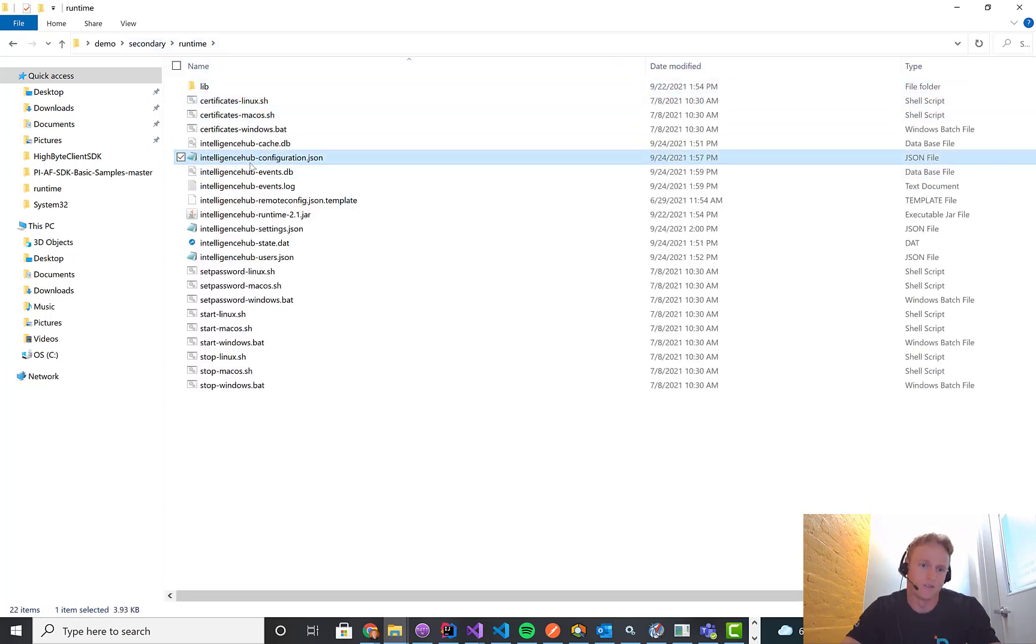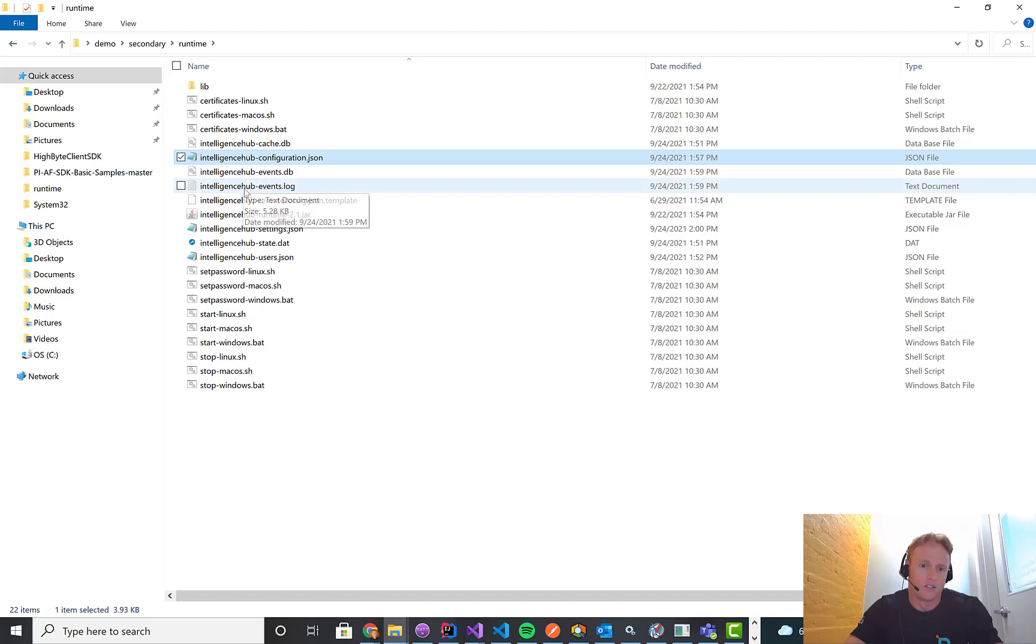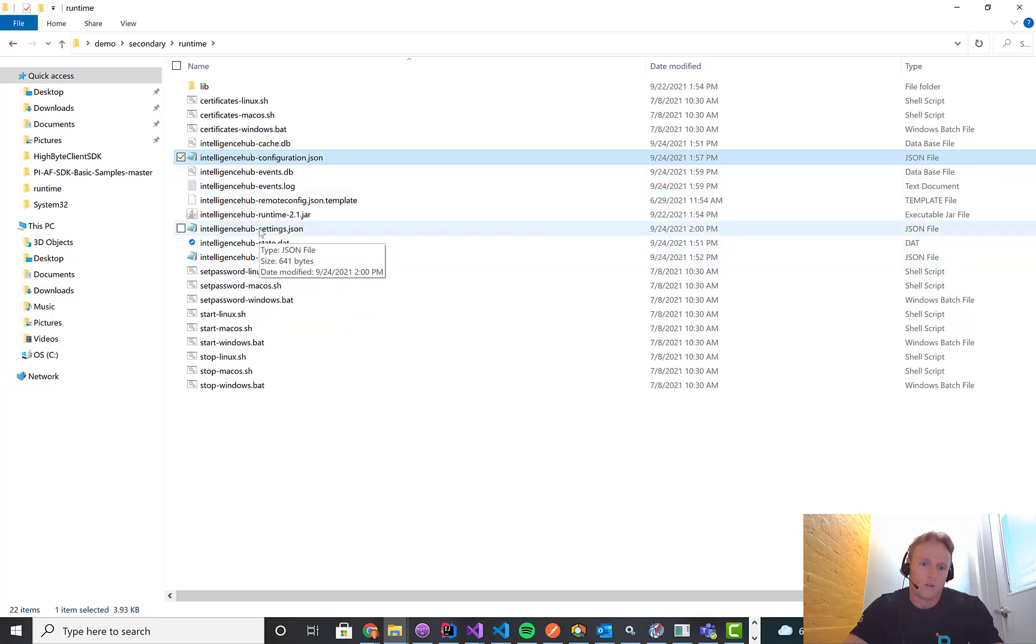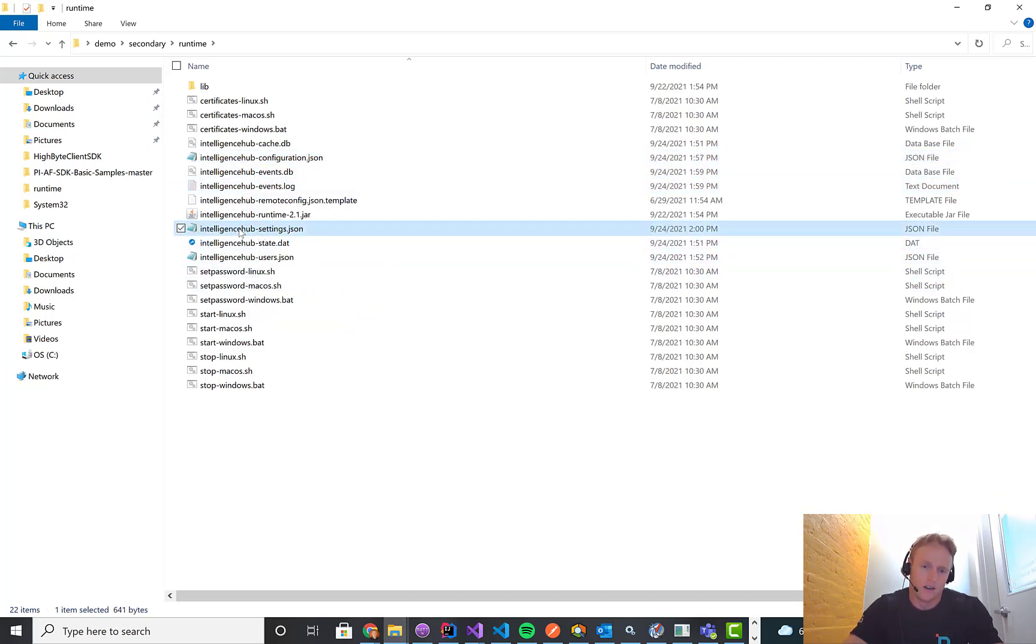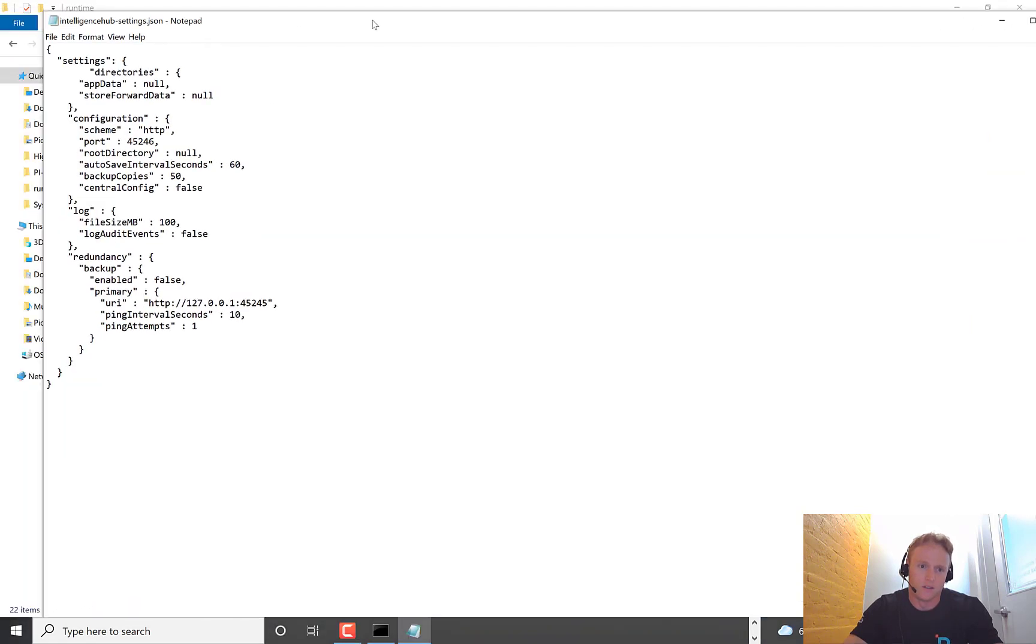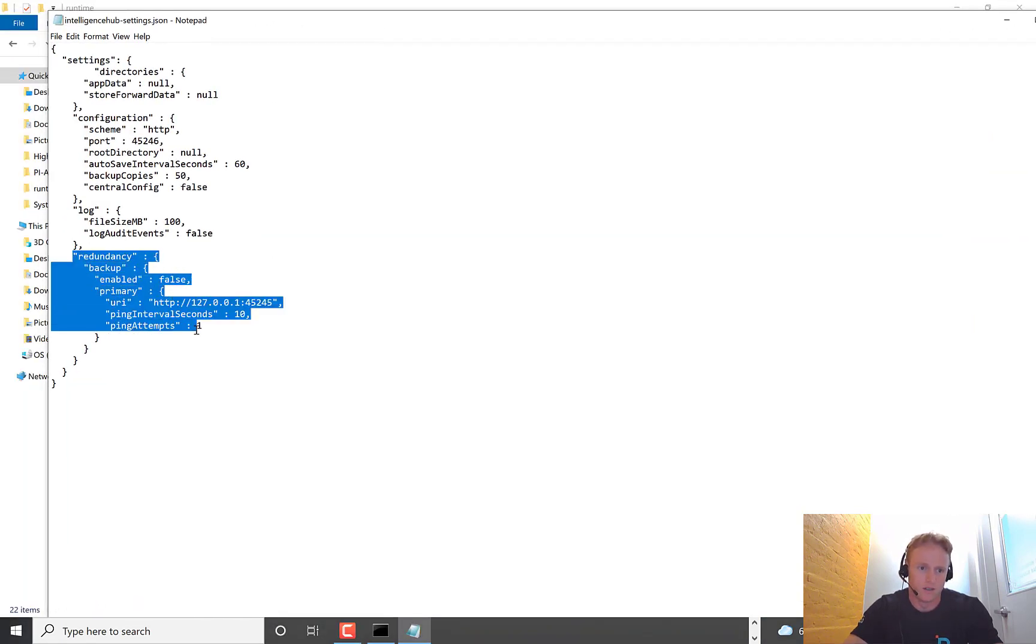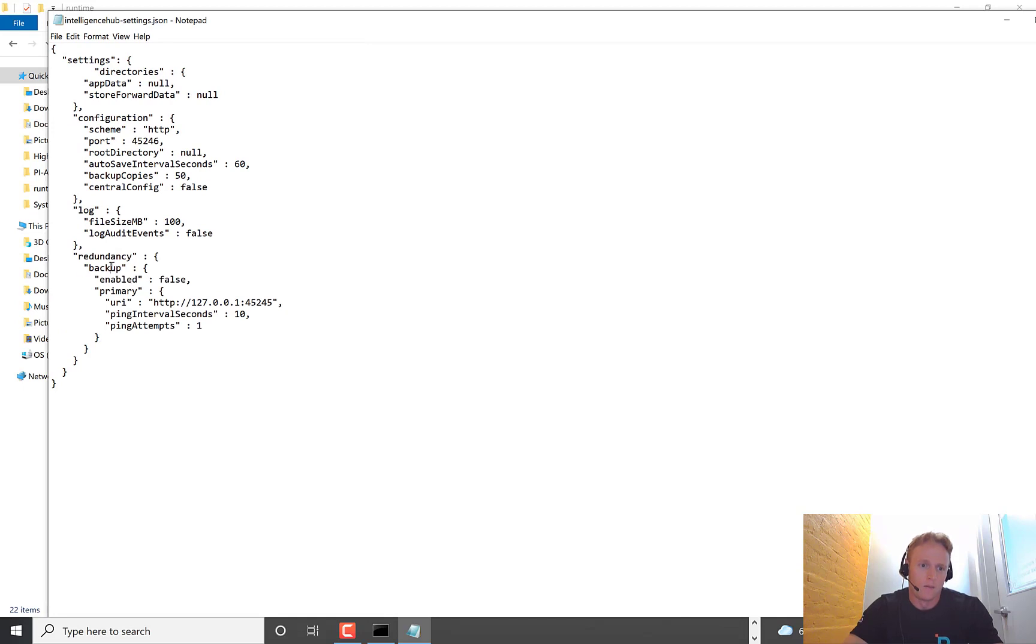So in this current feature, we don't do anything to synchronize configurations. We assume you have a way to do that yourself. But the first thing we're going to do is we're going to take this settings JSON on the secondary and open that up. And in here, you'll see some new settings under redundancy, backup, disabled by default. So the first thing we're going to do is turn this on.